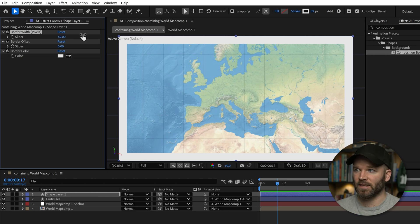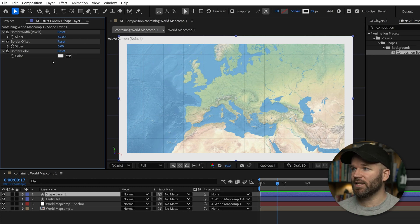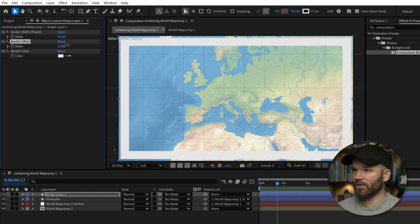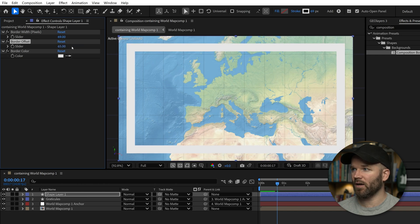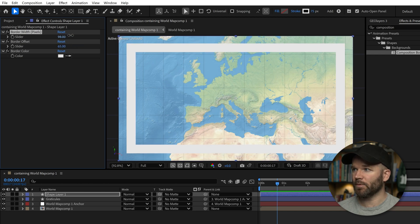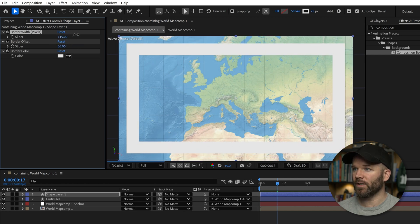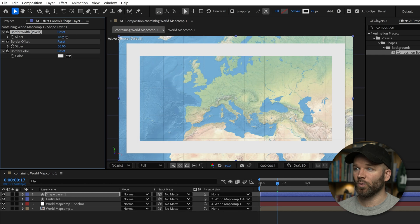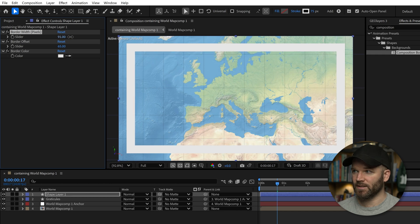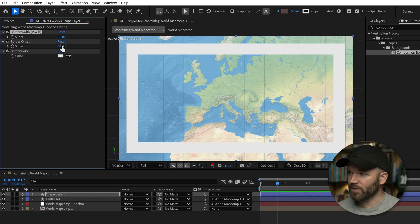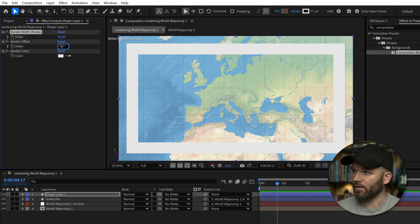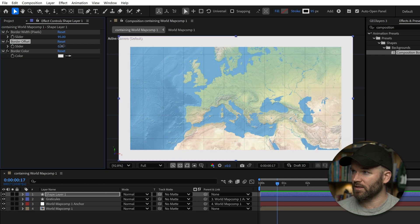This will expand as an inner stroke. You can see that as I start to crank up the offset here. So I crank up the offset, and now if I keep bumping up the width, you see it only expands inward. That's super helpful. Let's go ahead and set the width or the offset back to zero.